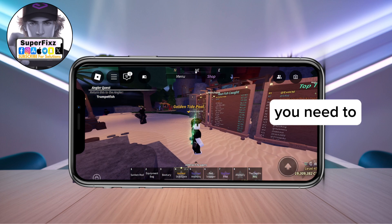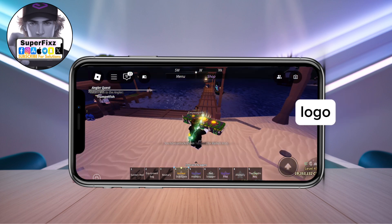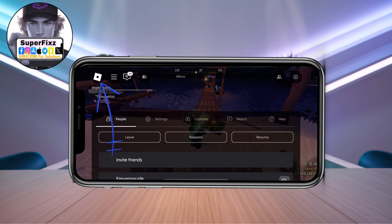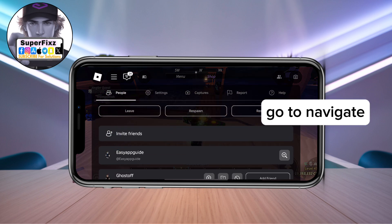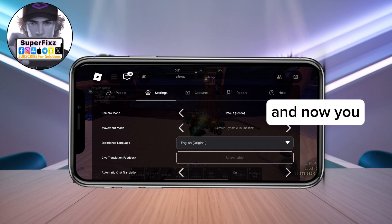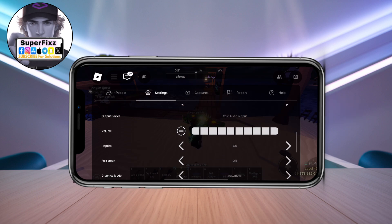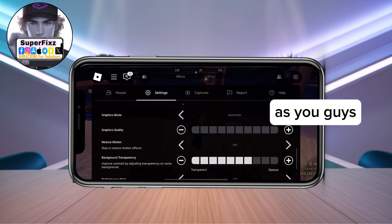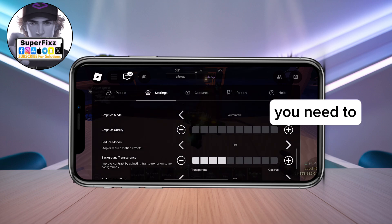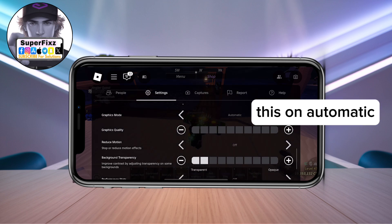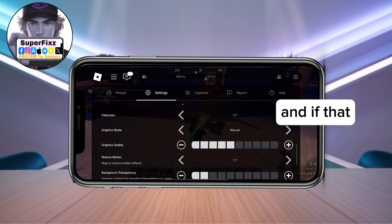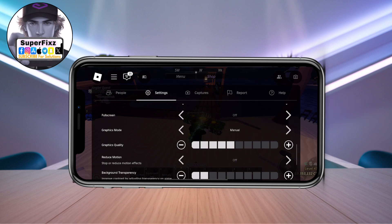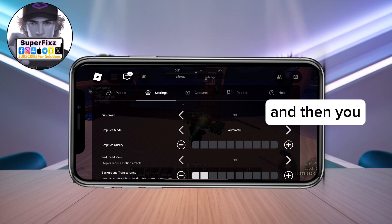Once you're in the game, tap the Roblox logo at the top left. Then navigate to Settings and scroll down until you find Graphics Mode. Make sure it is set to Automatic. If that didn't help either, change it to Manual.